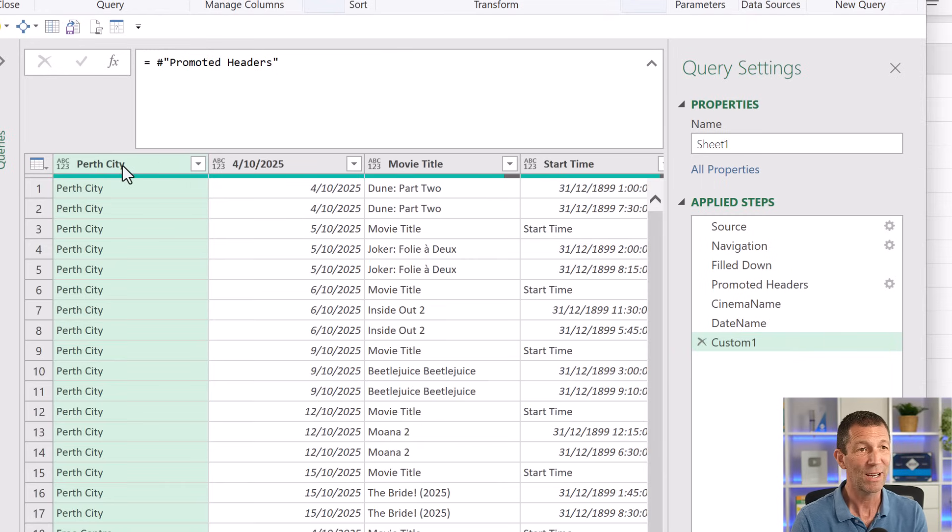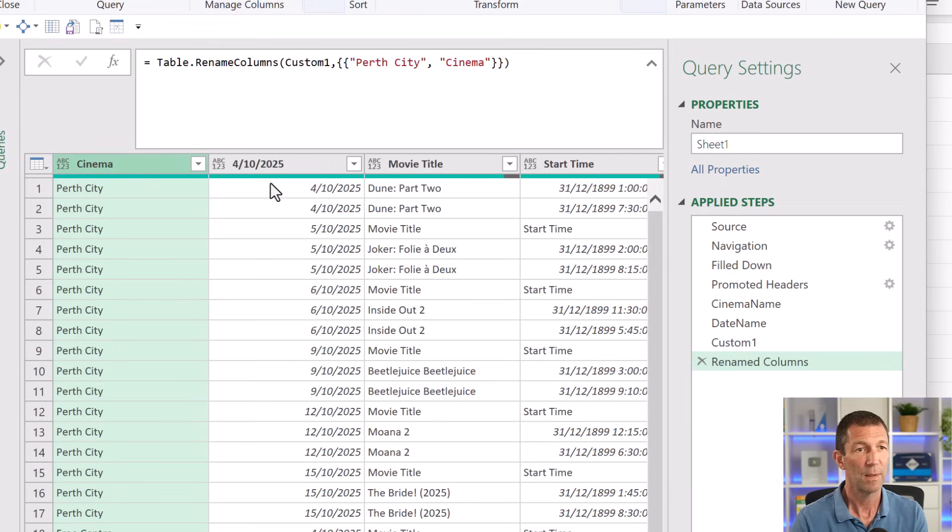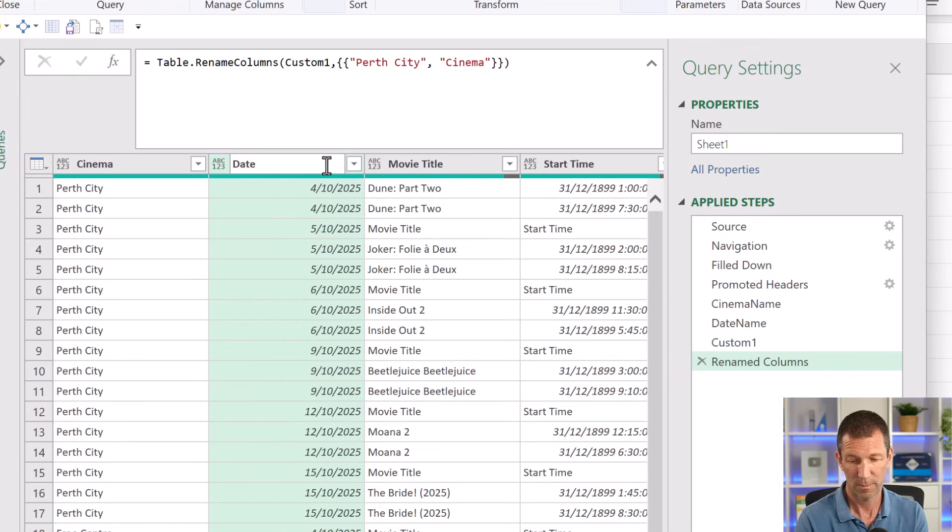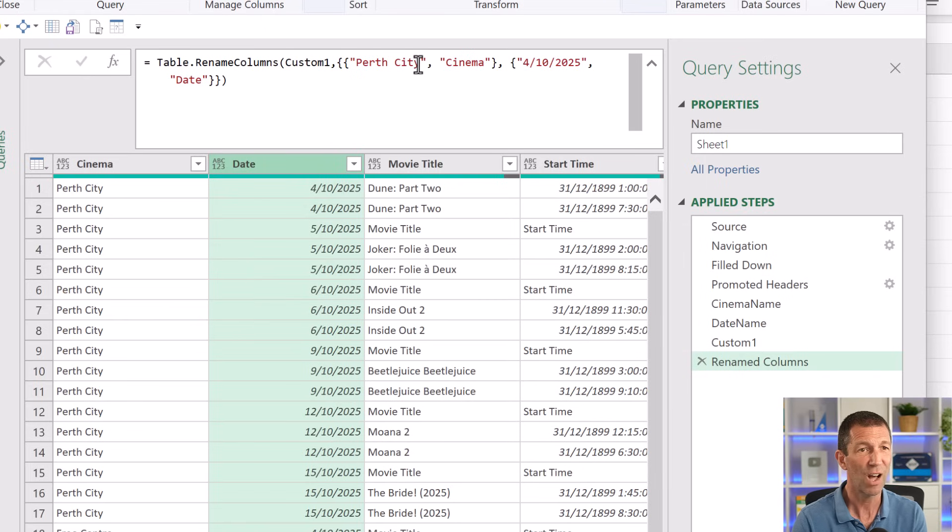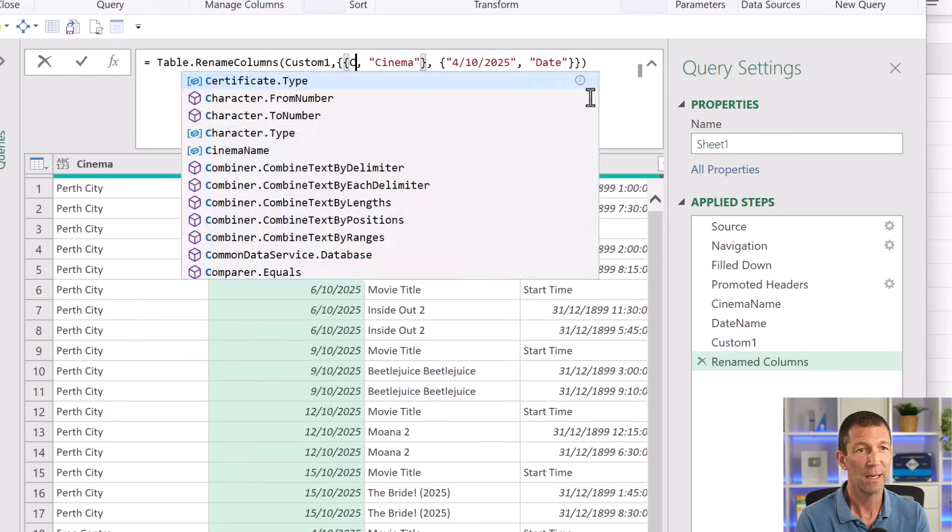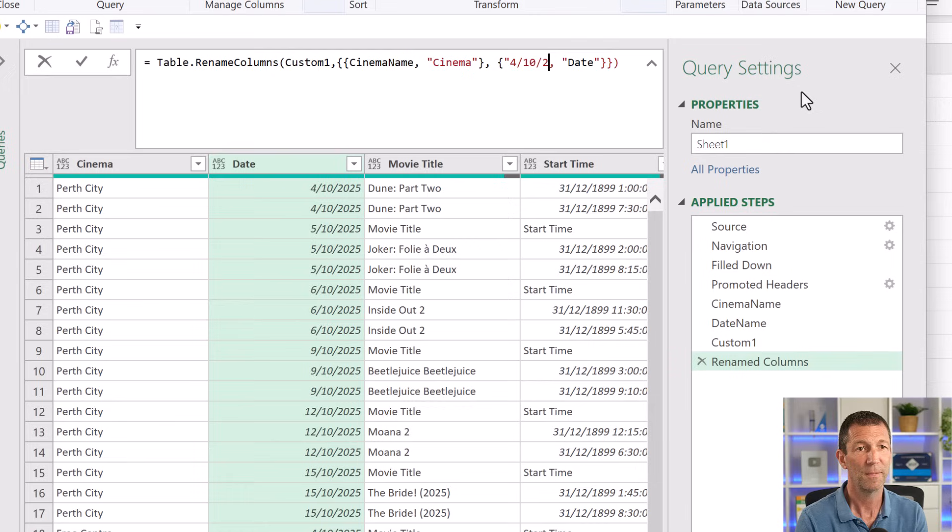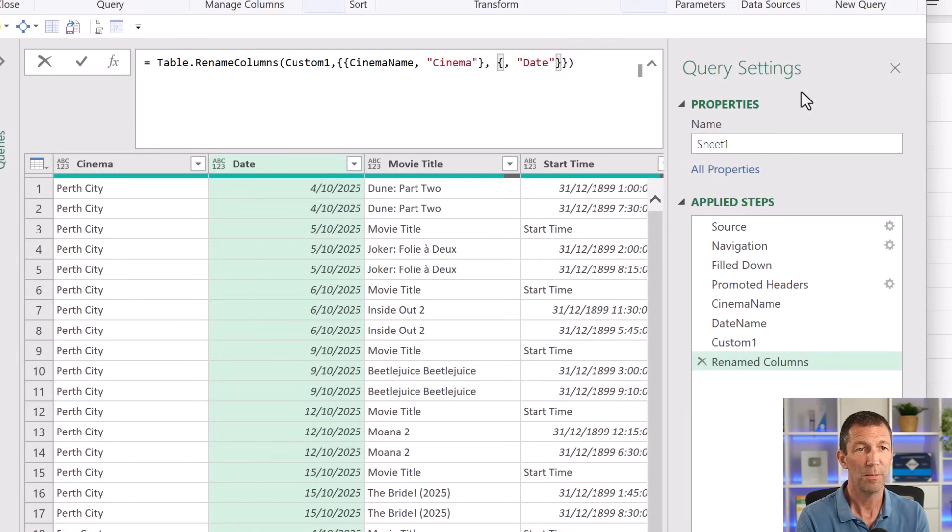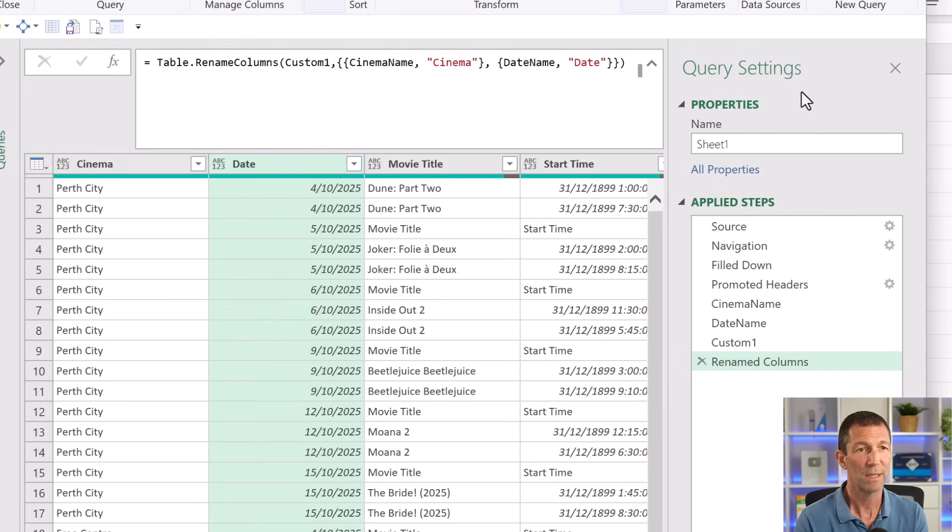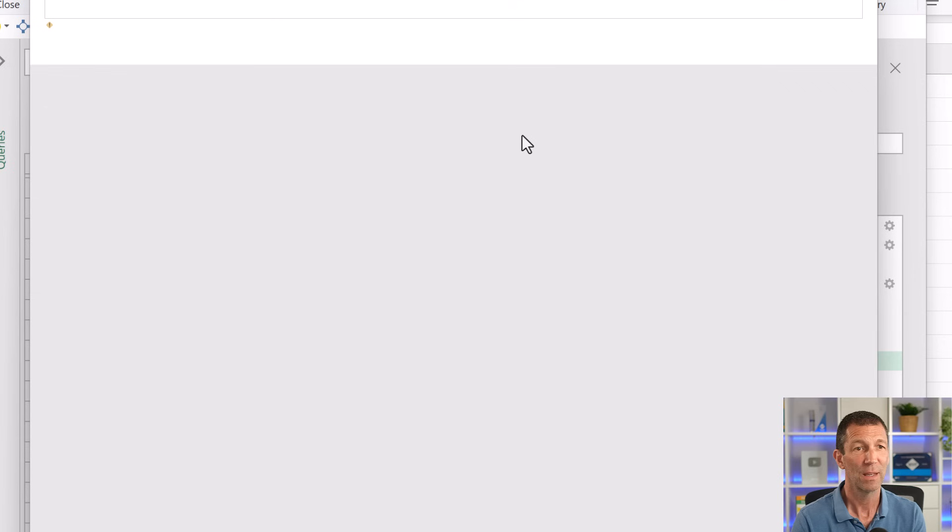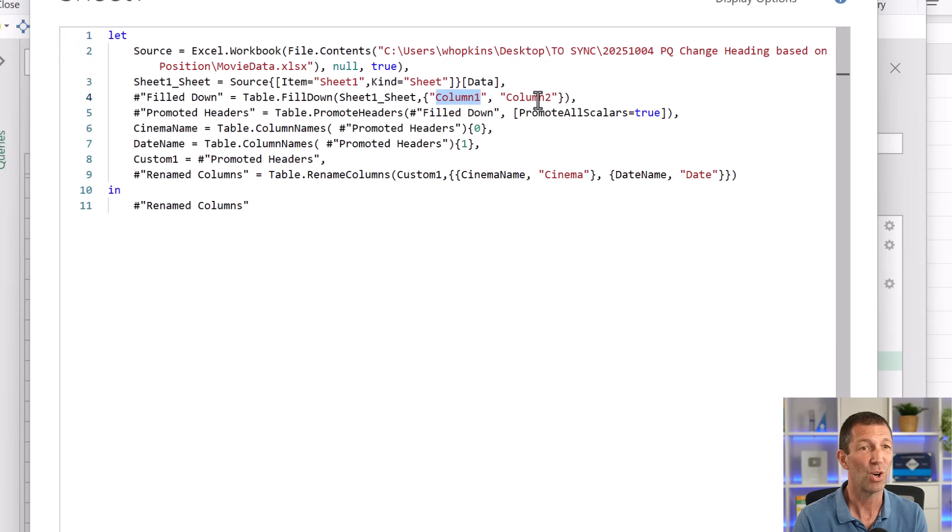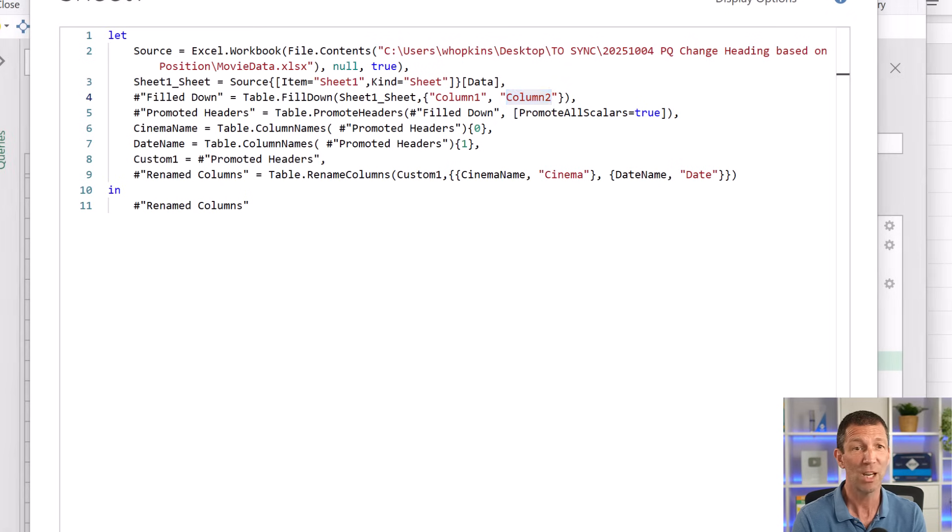Beautiful. And now I'm actually going to change these. So Perth city becomes cinema. This one becomes date. And here's my code, Perth city. See, it's hard coded in. But rather than referring to Perth city, it's going to be cinema name. And rather than referring to that particular date, it can be date name. Press enter. And there we have it. The code is now going to work, but none of my steps, if I go into the advanced editor here, none of my steps anywhere have reference to the word Perth city or that October date. All I am reliant on is the fact that it's always column one and column two that I want to change. So there you go. That's the little trick.